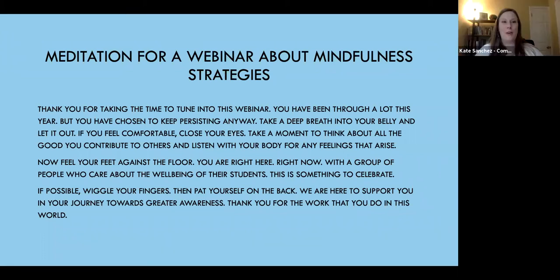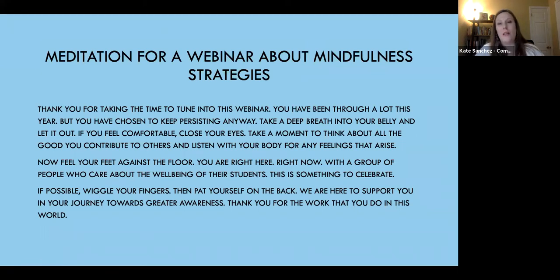Hopefully that was a nice moment to kind of get us started and warmed up today. As you can see, it just takes a few minutes to do something like this, and it can really change the atmosphere in a room.